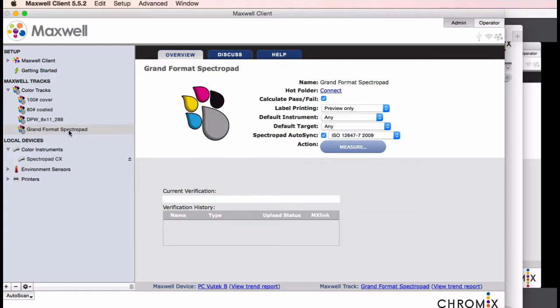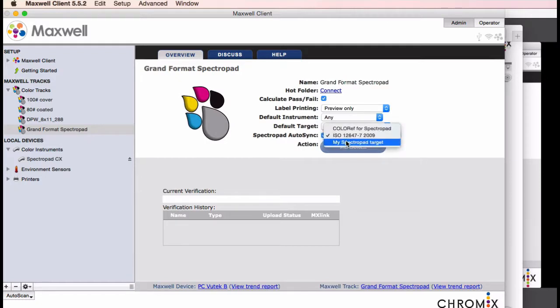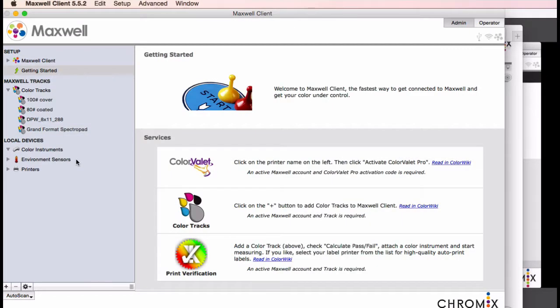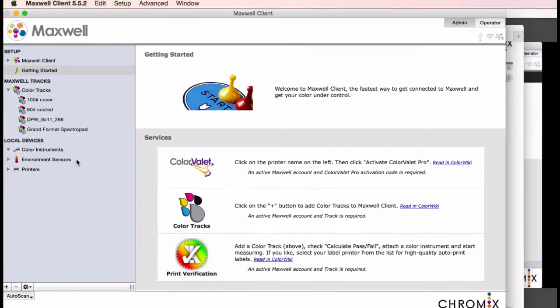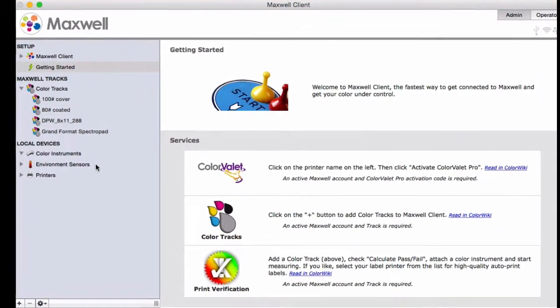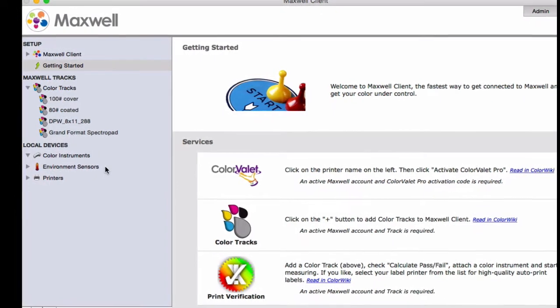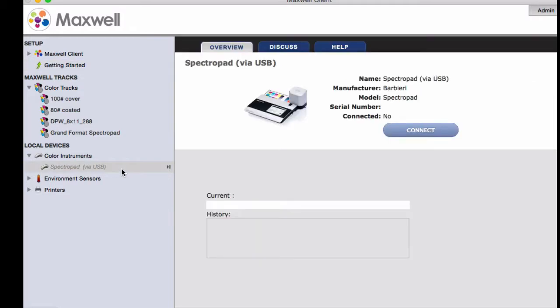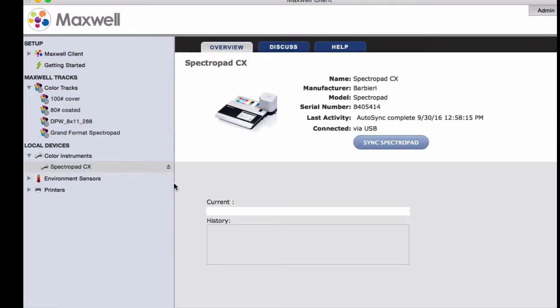Now, inside the track, click the auto-sync checkbox and choose the target in the pop-up box. Connect the spectropad to the computer using the USB cable or Wi-Fi. When it shows up in the left column, click on it and choose Connect. The spectropad will become active, and this connect button becomes a sync button.